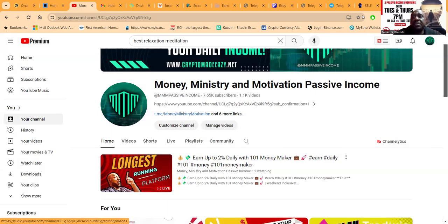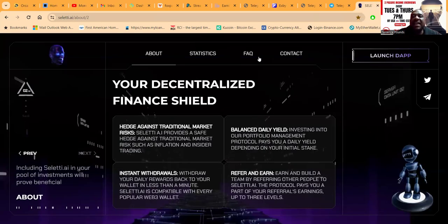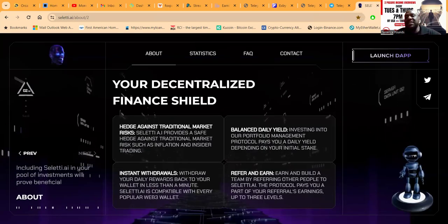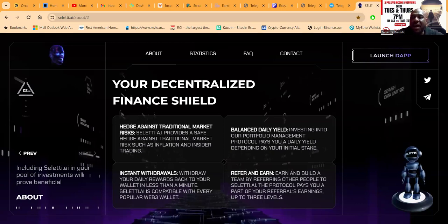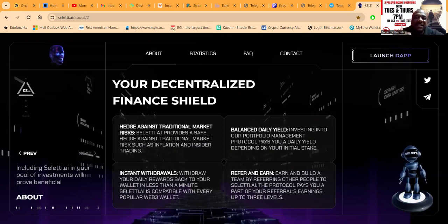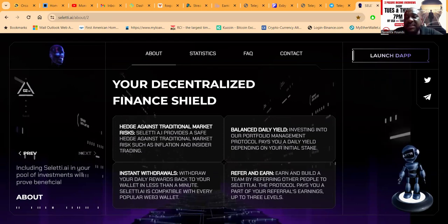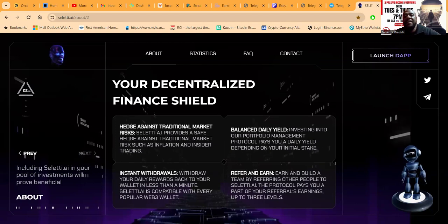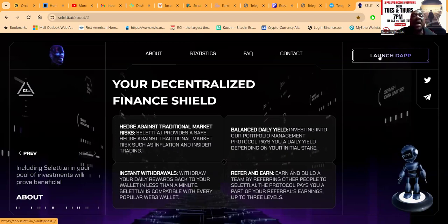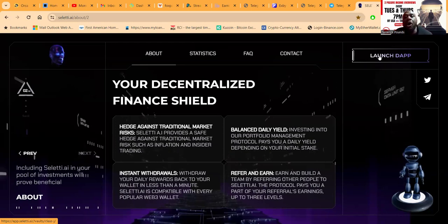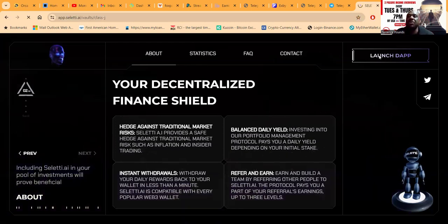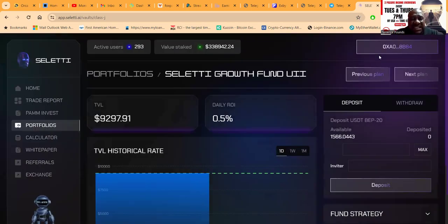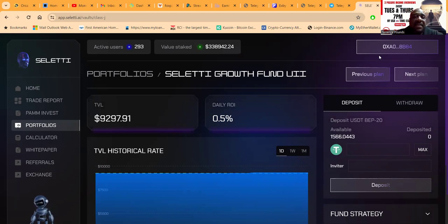Next project: Seletti AI. This is another project - you know how I get down. I've been in this project since the day that it launched, and Seletti just celebrated four months online. Yes, it happens to be my favorite ROI dApp, meaning return on investment decentralized application.